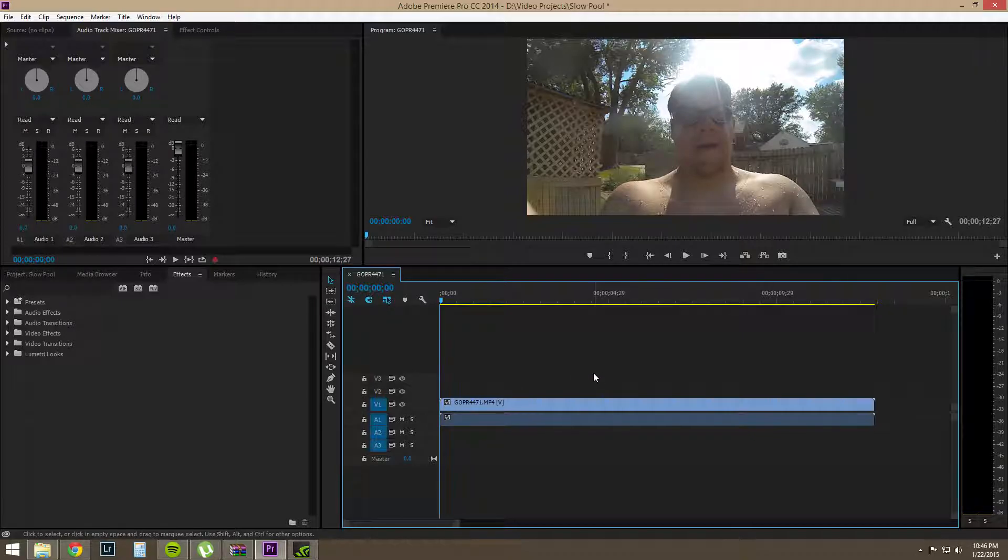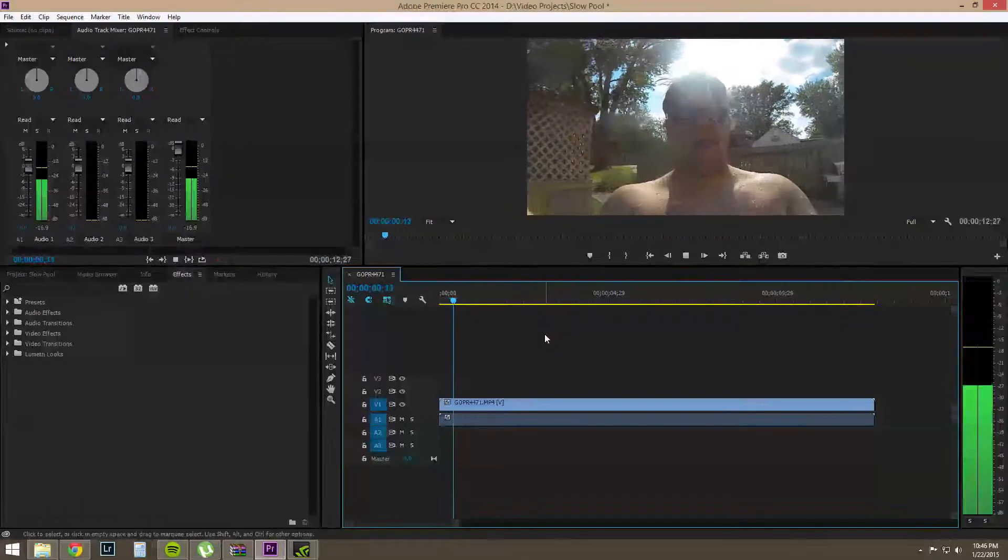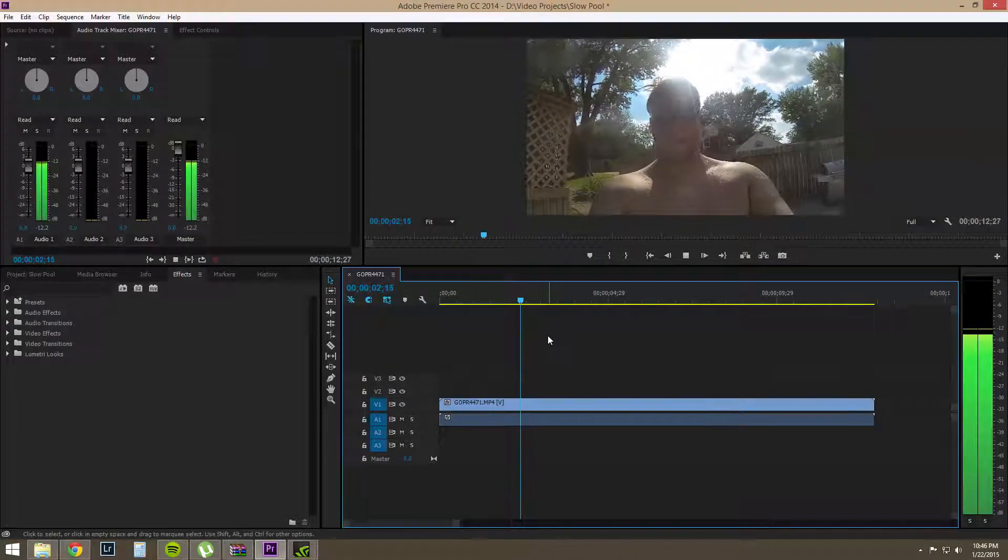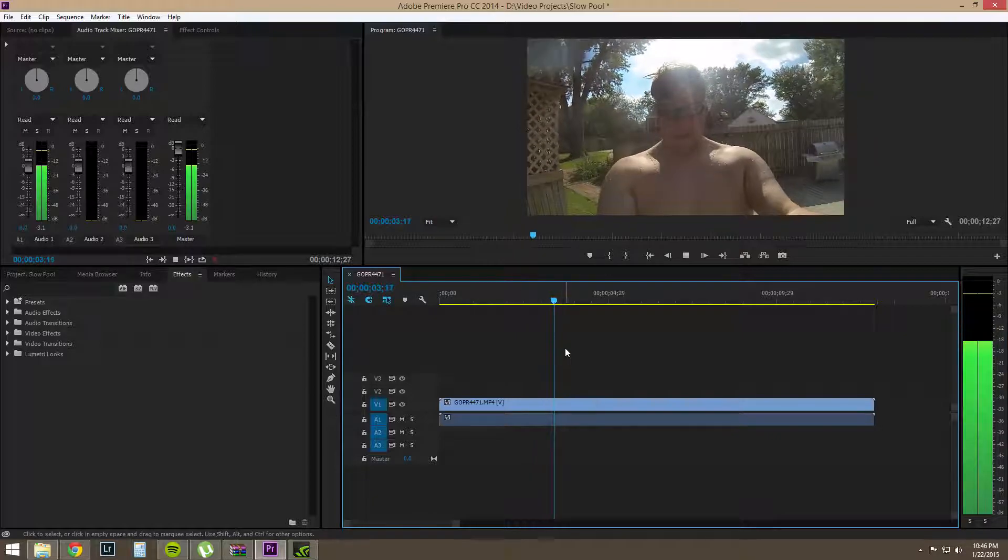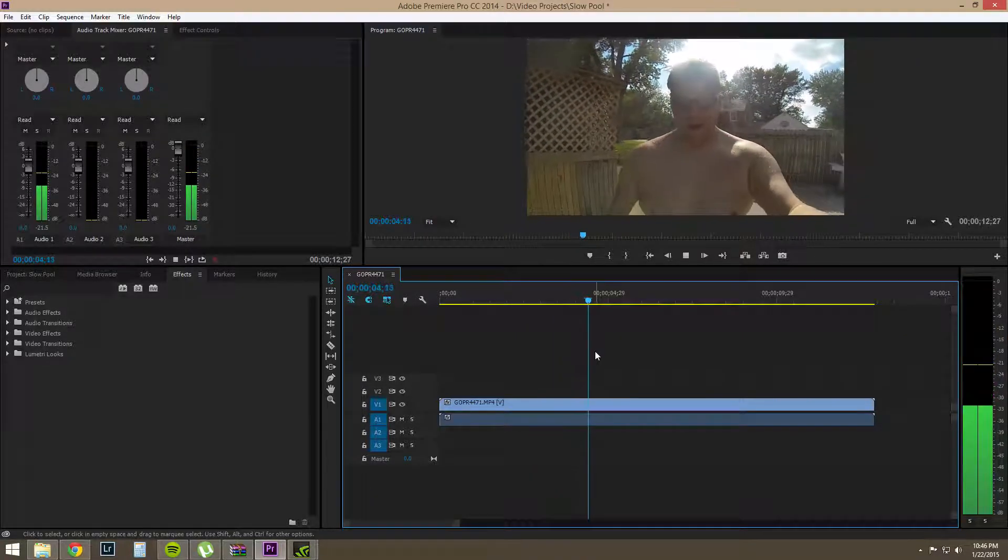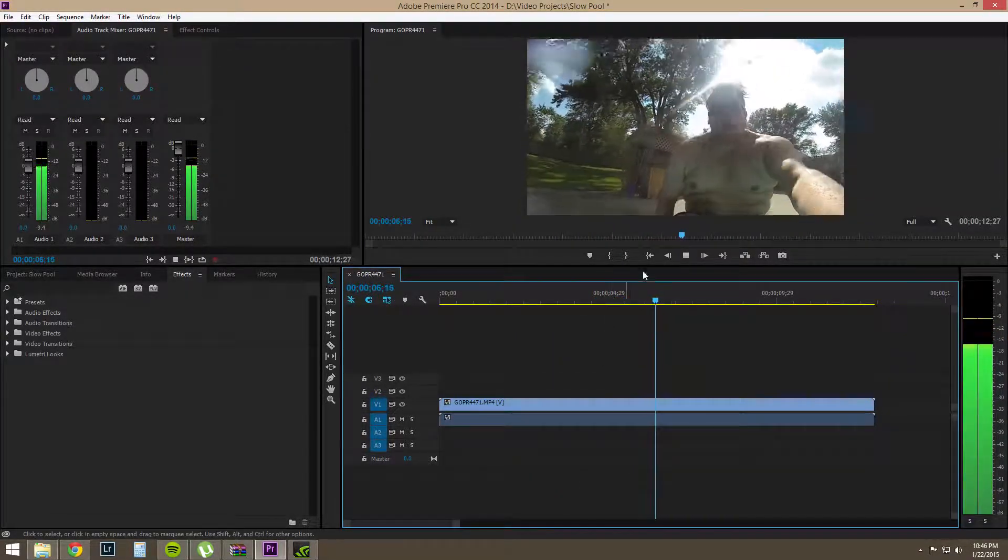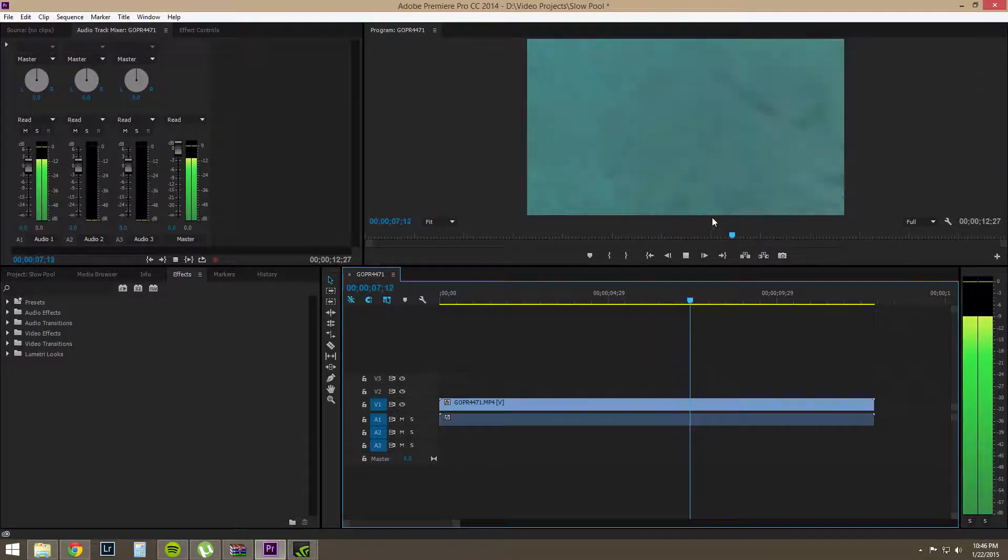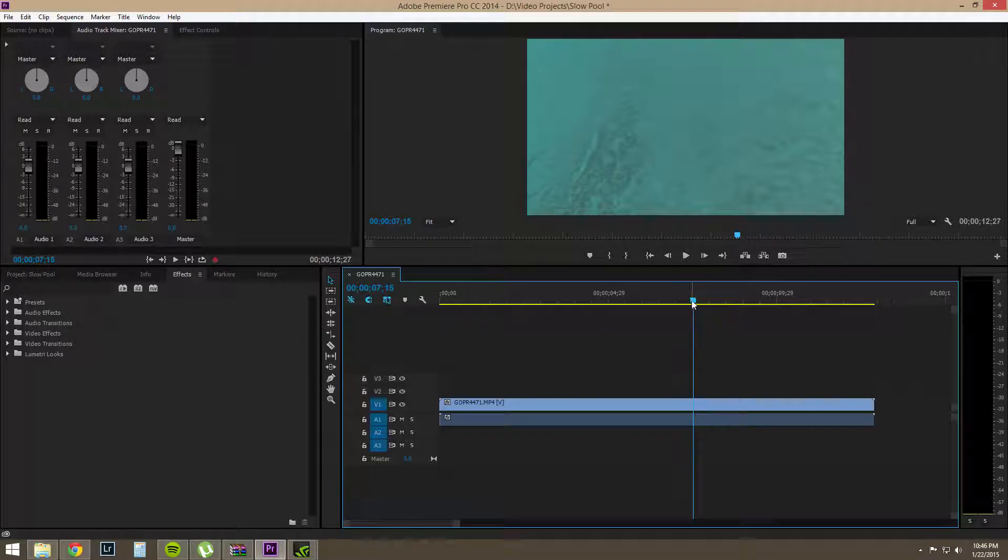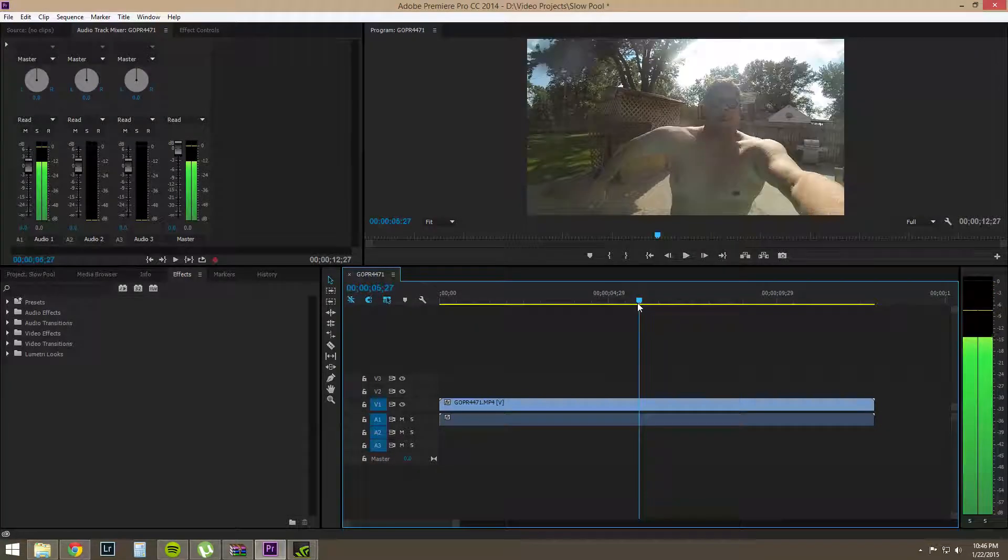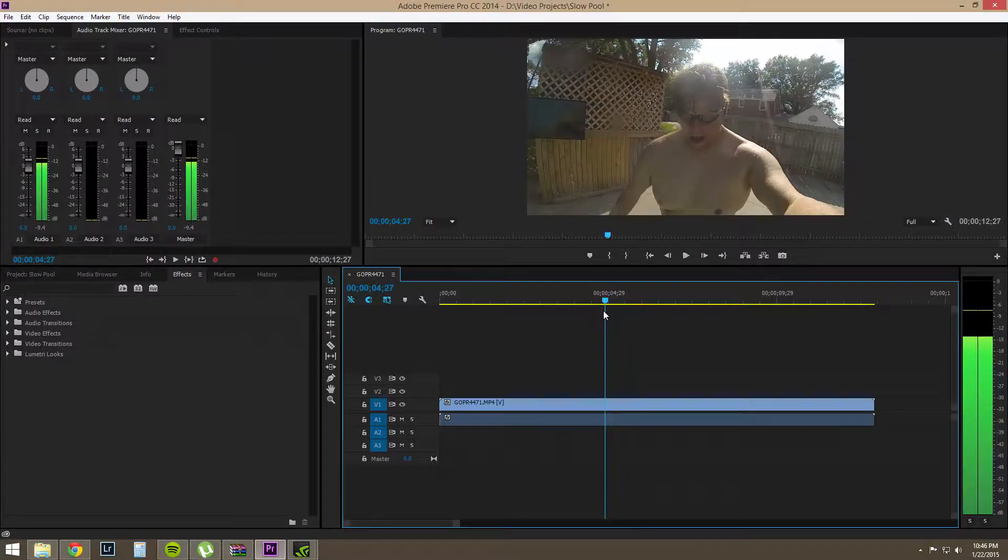So here's our clip. It's just some fat idiot named me jumping into a pool. And we want to slow down the jumping part so we get all my fat jigglies rolling. So there's a couple different ways we could do this.